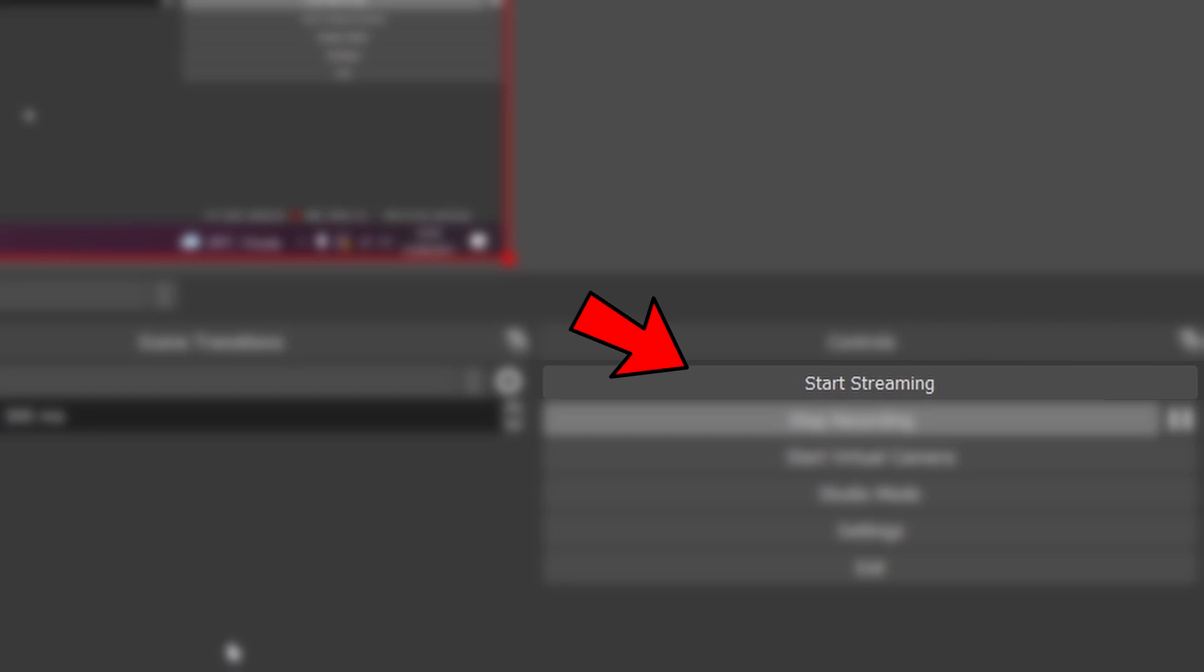You are successfully live streaming your Oculus Quest 2 gameplay to Facebook, YouTube or Twitch. But wait.